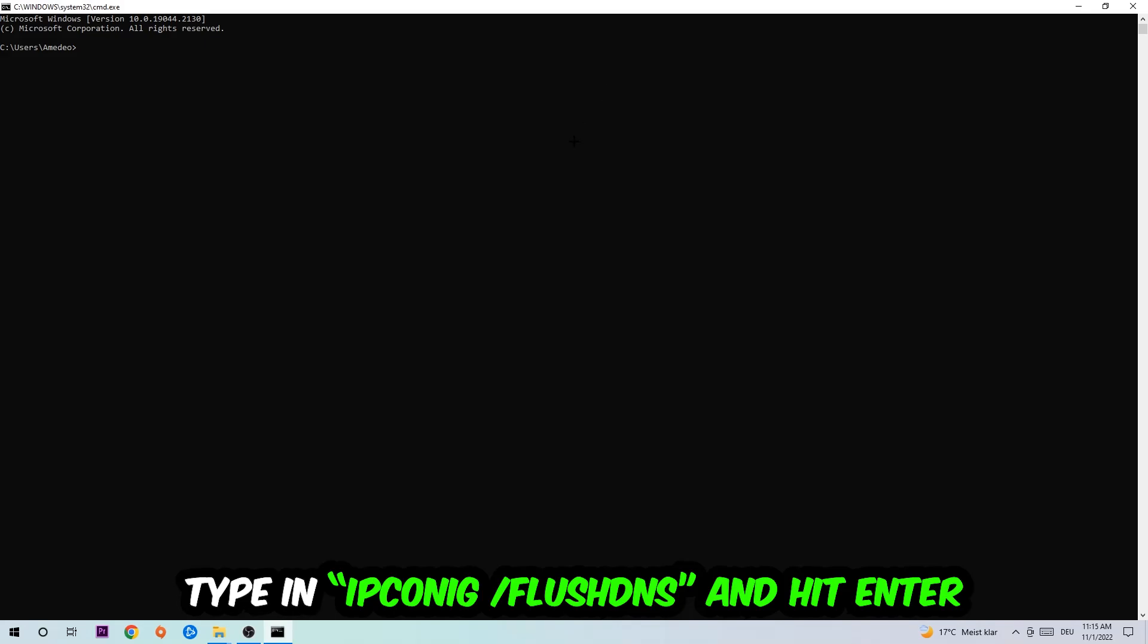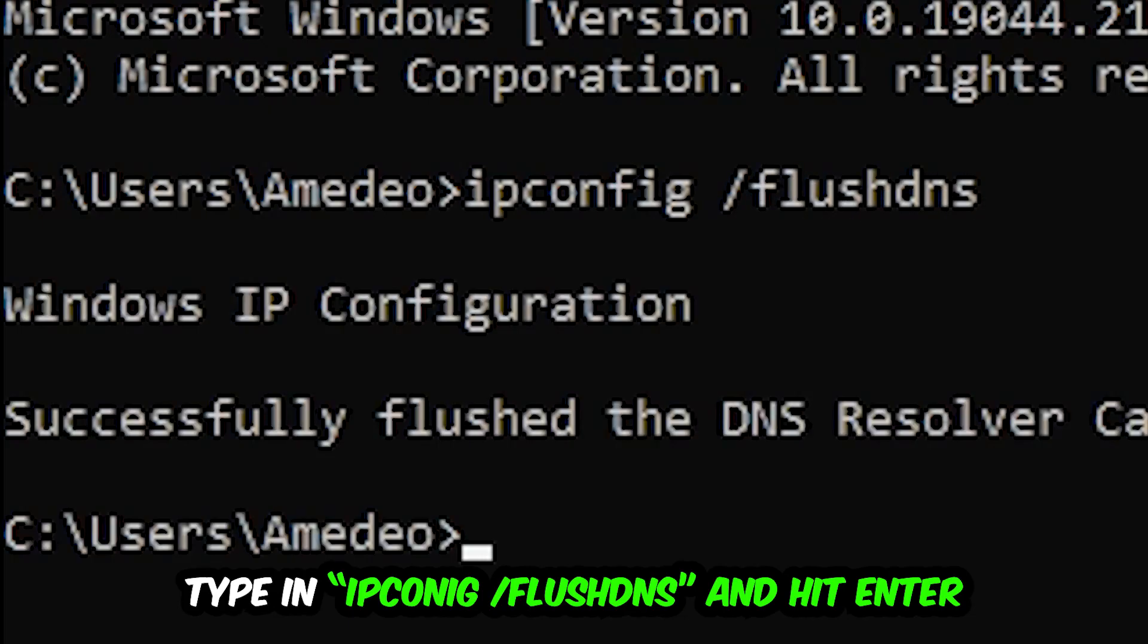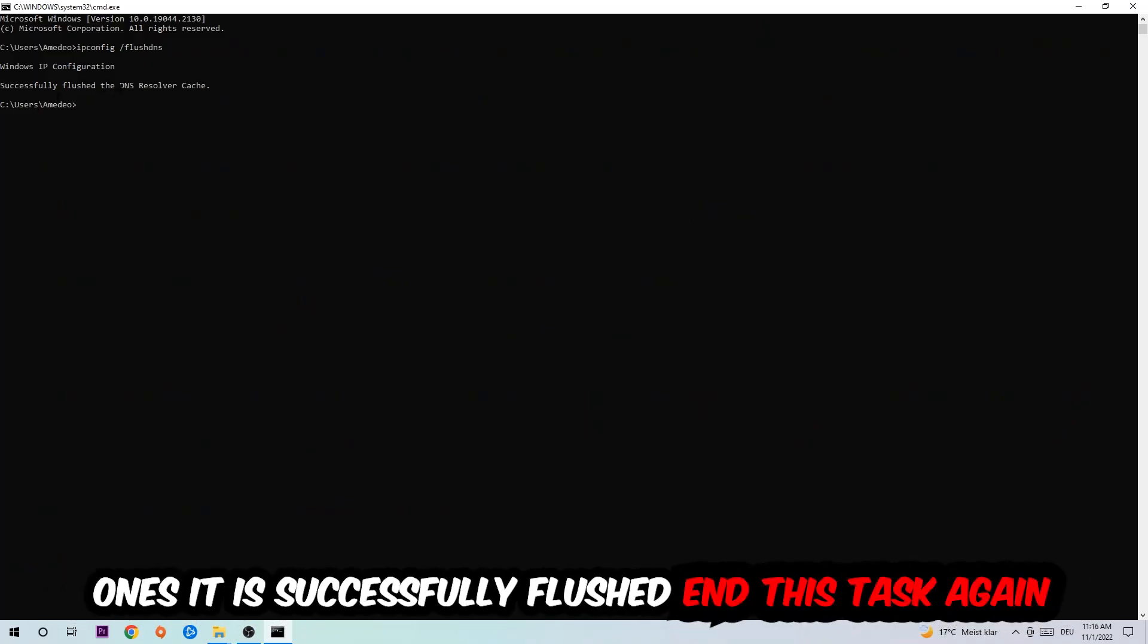I want you to type in what I'm going to type in, so ipconfig space slash flush DNS and hit enter. Once it is successfully flushed as you can see, you should be able to end this task again.